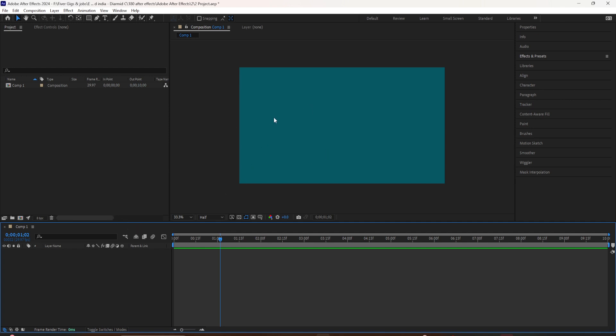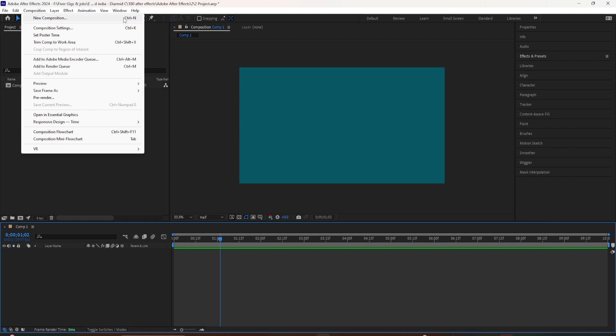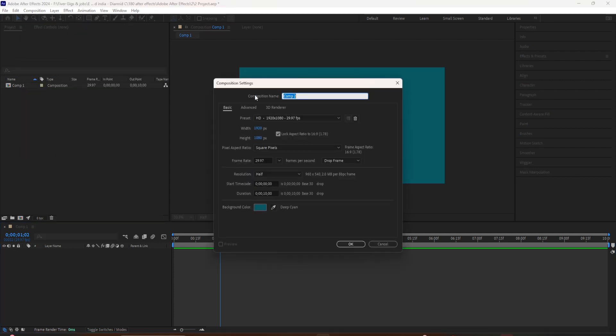Let's go ahead and create a new composition. You can do so in the Composition menu by selecting New Composition, or use the keyboard shortcut Control+N.